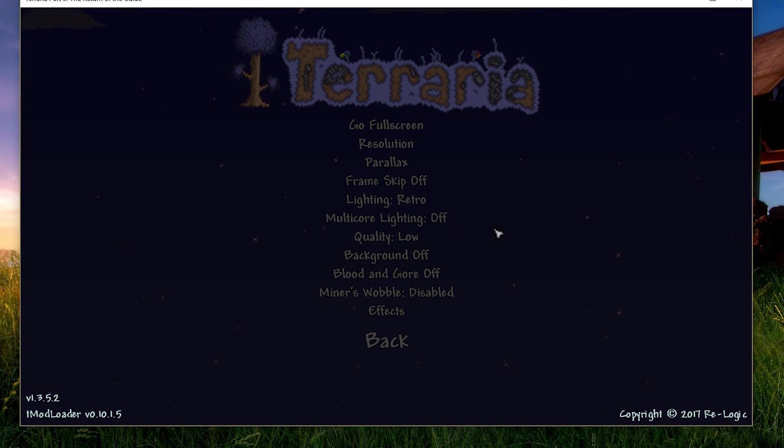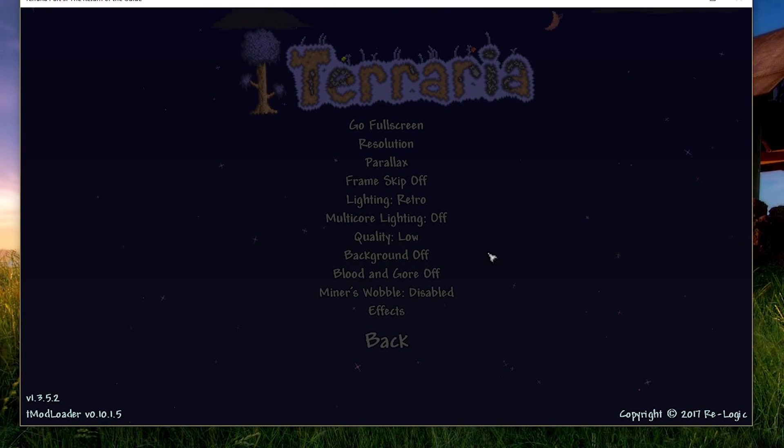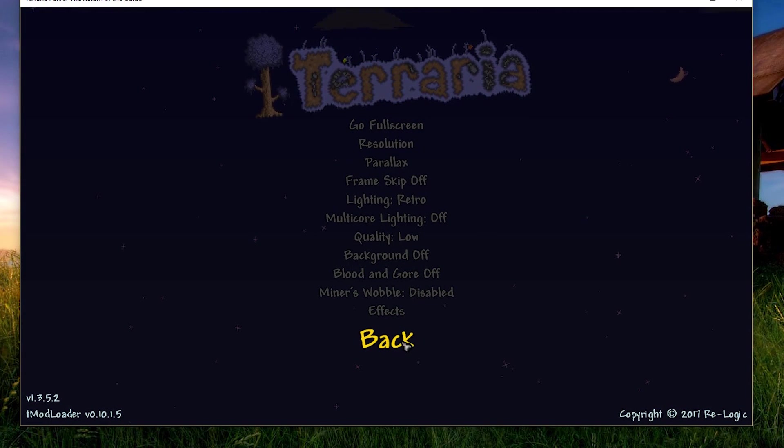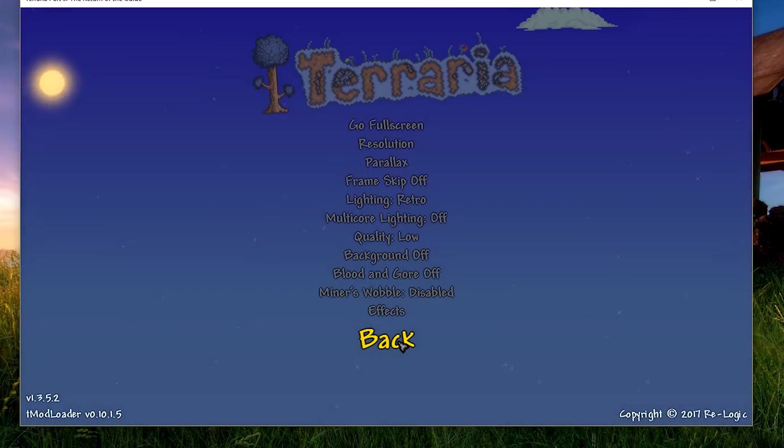And yeah, that's pretty much all you have to do to change your FPS from inside Terraria. Now your FPS is going to be pretty massively changed.